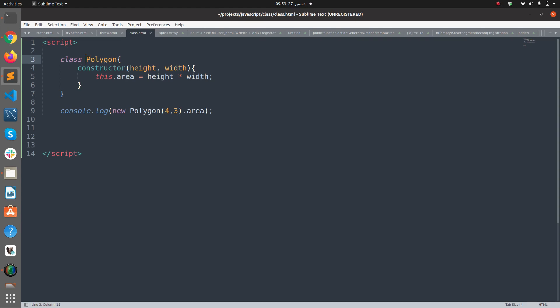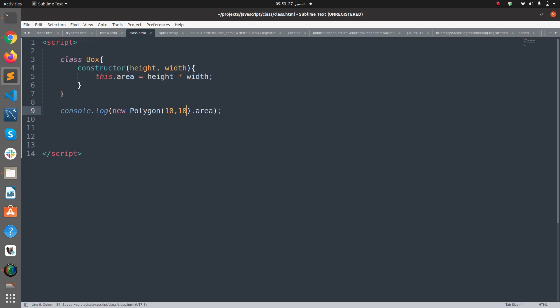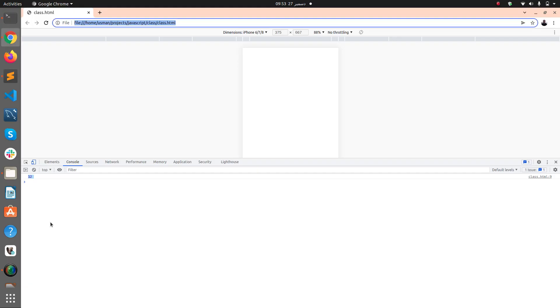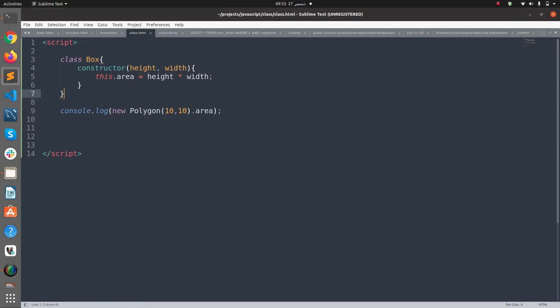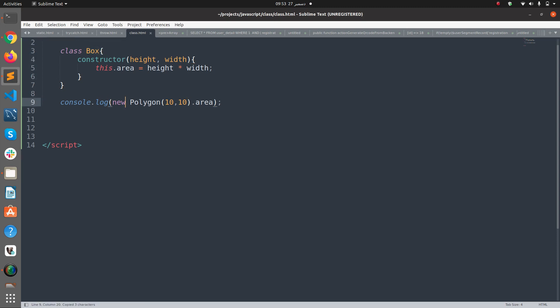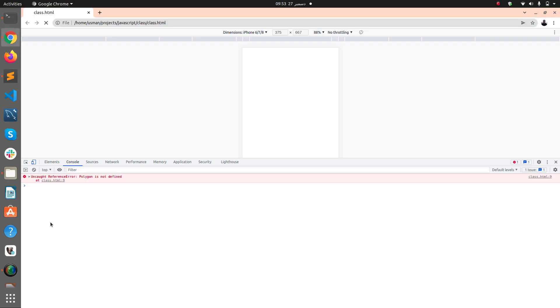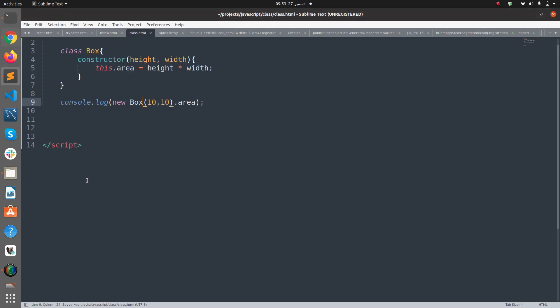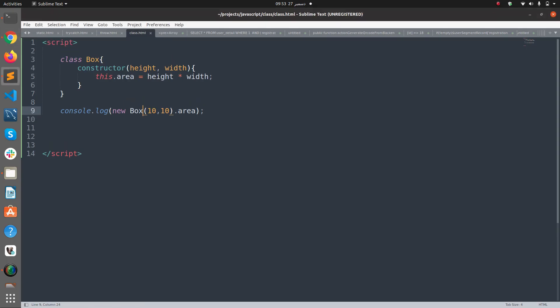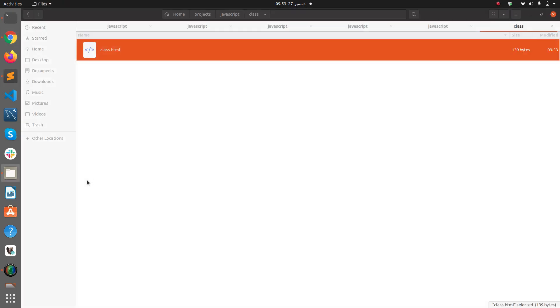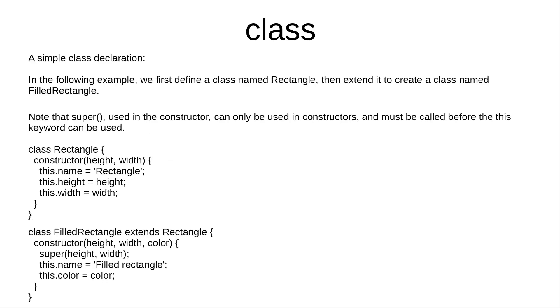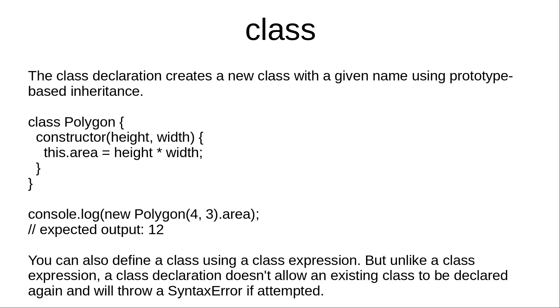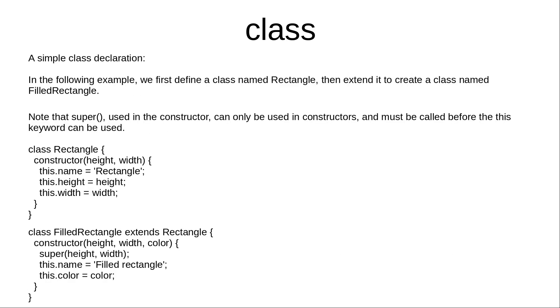Here you can see 12. Similarly I can change this to any other class name, I can say Box, and use height and width. So Box should have equal height and width, so 10 by 10 dot area. Refresh this, but Polygon is not a class because I changed the class name so this should be Box now. Save this and refresh, now we got 100 which is a product of 10 into 10.